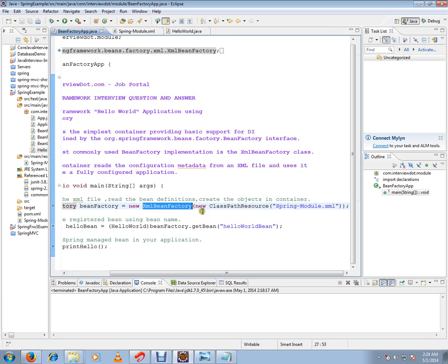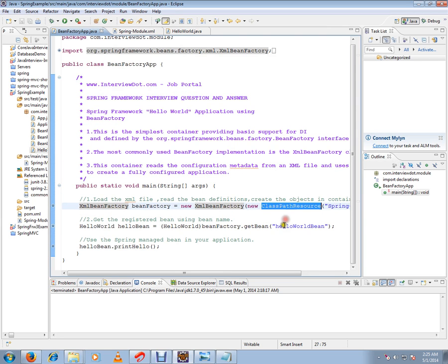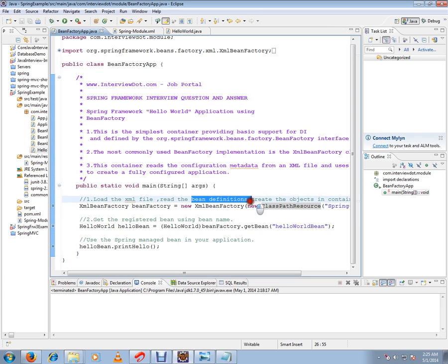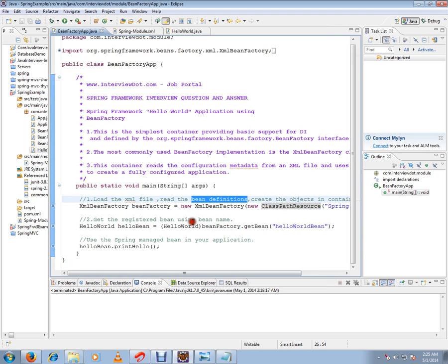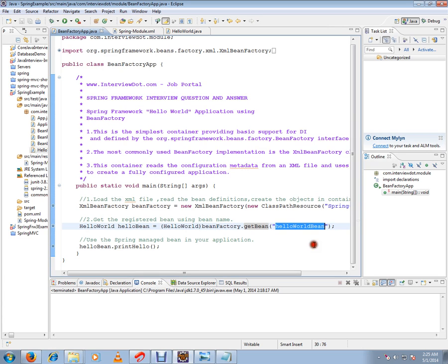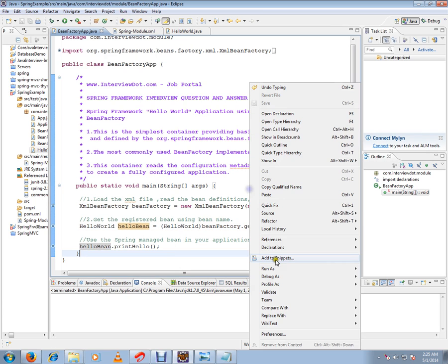You can use the XMLBeanFactory and load the XML file. We will use the container and register the bean name using GetBean. I am going to start the debugging now.